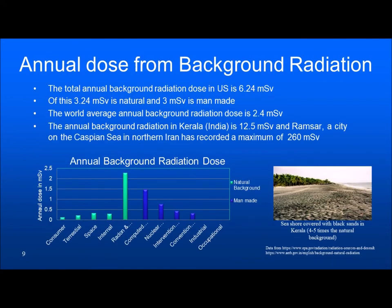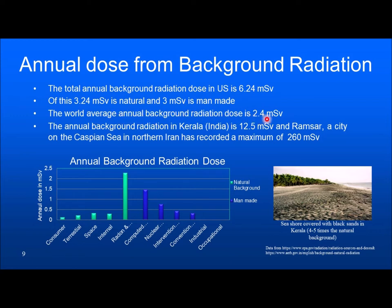The total annual background in the U.S. is about 6.24 millisievert. Of this, about 3.24 is natural and 3 is man-made — which is about 50% and 48% respectively. The world average annual background radiation is about 2.4 millisievert. The annual background in Kerala, a southern state in India, has in some parts about 12.5 millisievert.